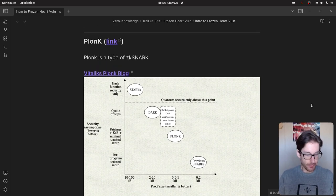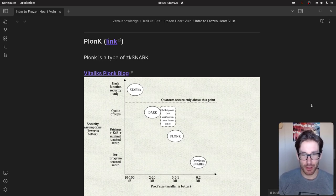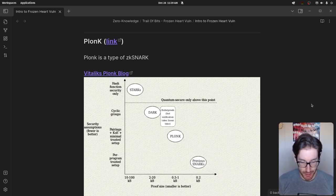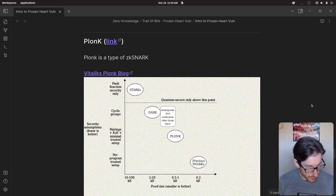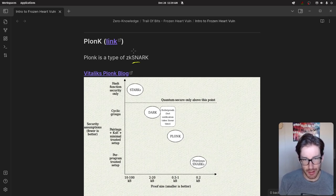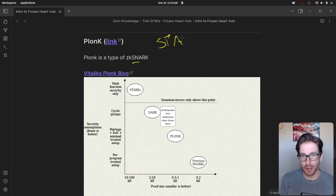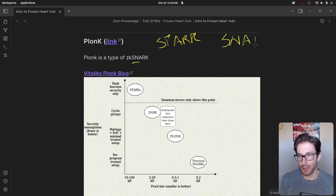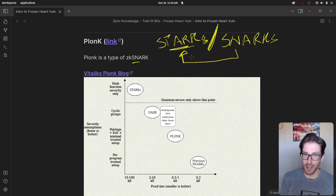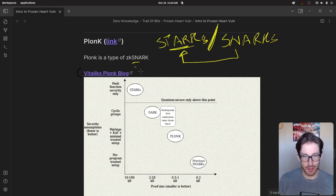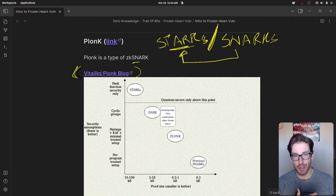Last one: PLONK. PLONK is still somewhat over my head, and will likely be a future video where I dive deeper. PLONK itself is a type of ZK-SNARK. One interesting thing I learned: some people talk about SNARKs and STARKs as completely separate things, but STARKs are actually just a subset of SNARKs — they're in the same family. Vitalik wrote a blog post on this, and most of his posts are amazing but get very deep very fast. He admits it's a hard topic that takes a lot of time to grasp.